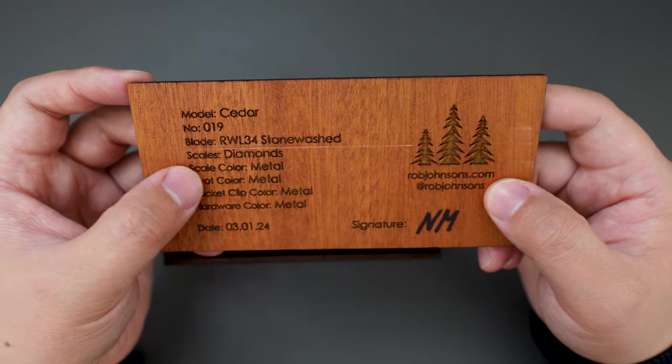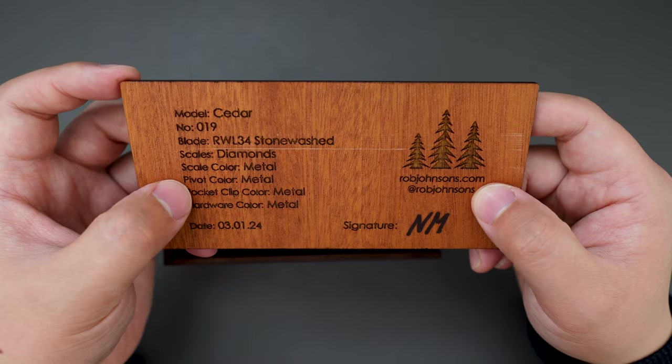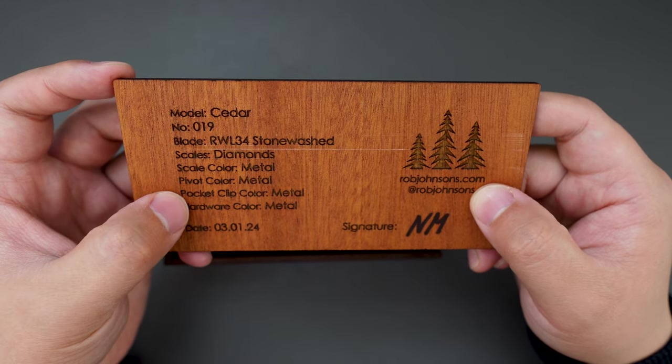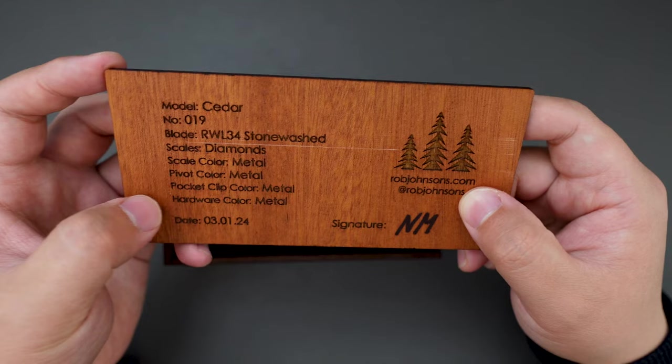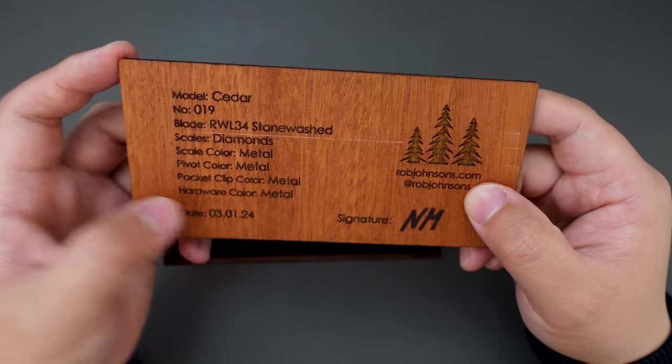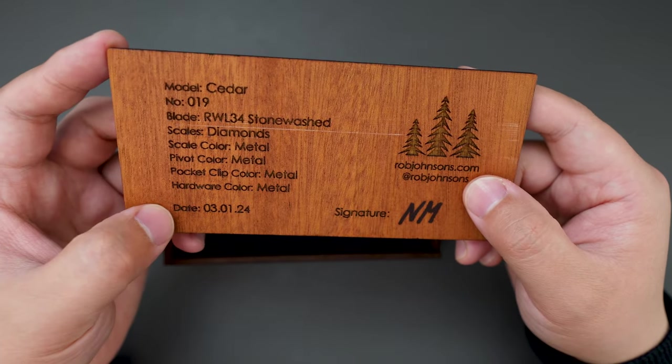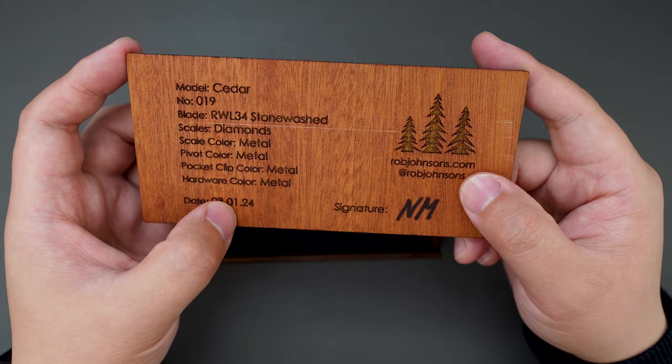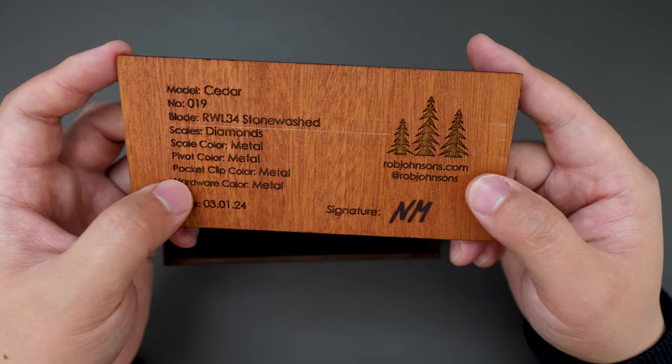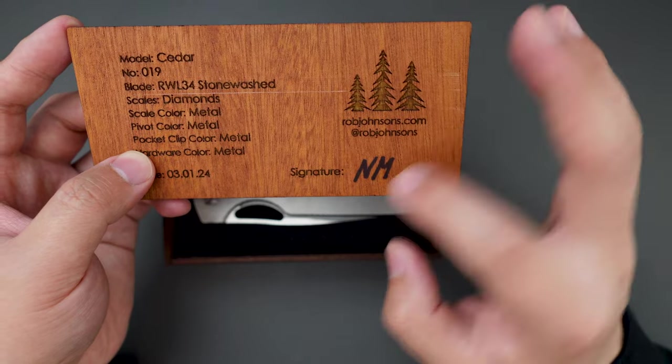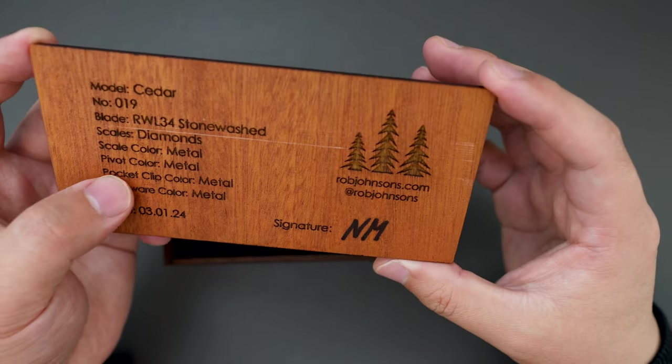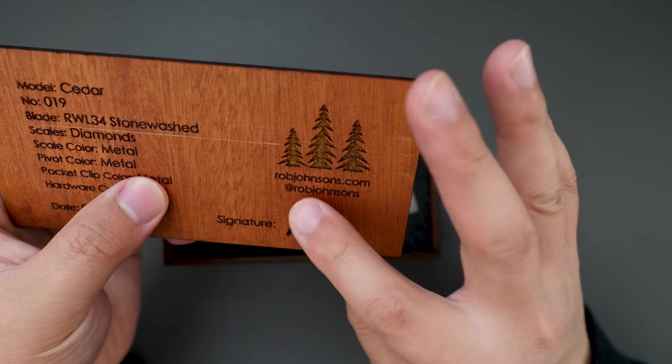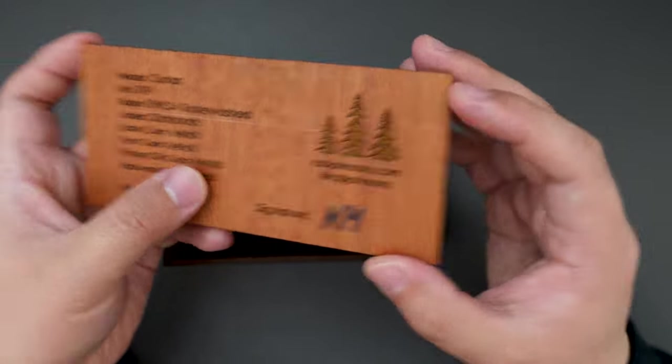Scale color is metal, pivot color is metal, pocket clip color is metal as well, hardware color is metal. Date of birth is March 1st, 2024, and there's a signature here. You can find them on robjohnsons.com.